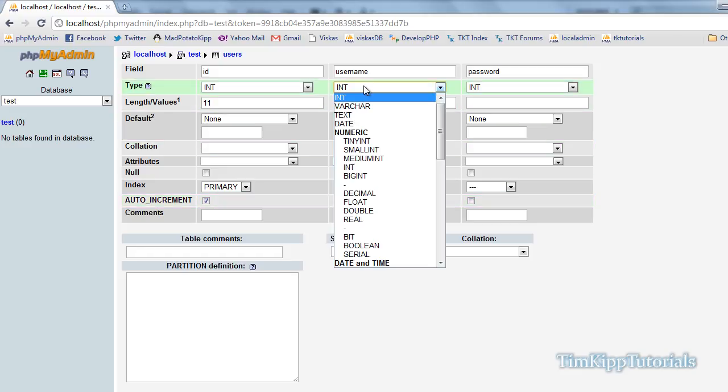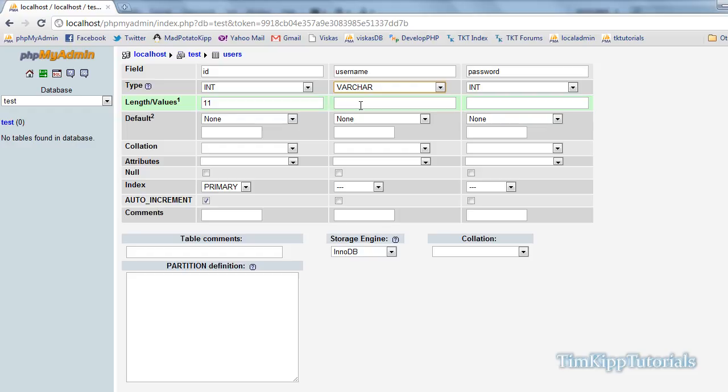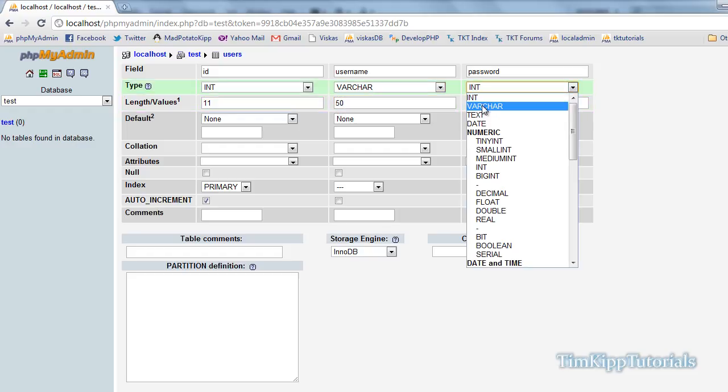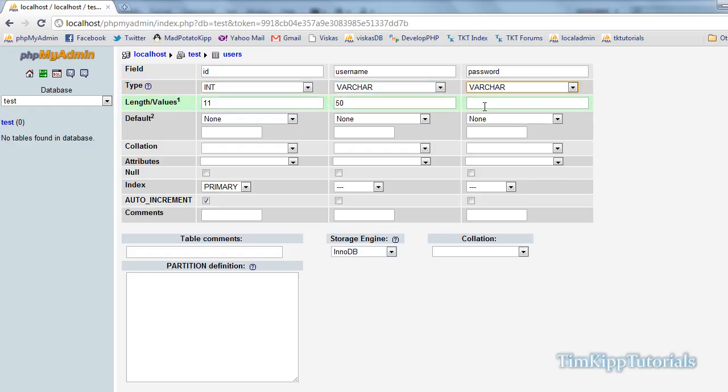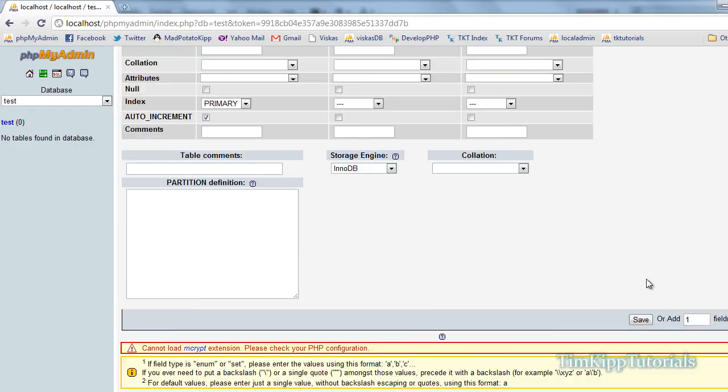For username, we're going to give it a type of varchar. Value of, we're just going to put 50. And for password, we're going to do the same thing. Let's scroll down. We're going to put save.